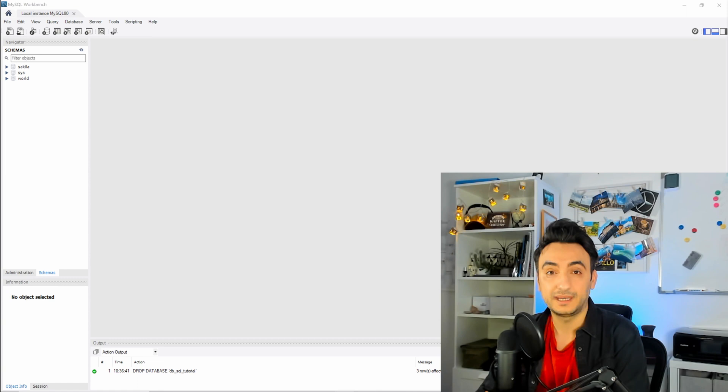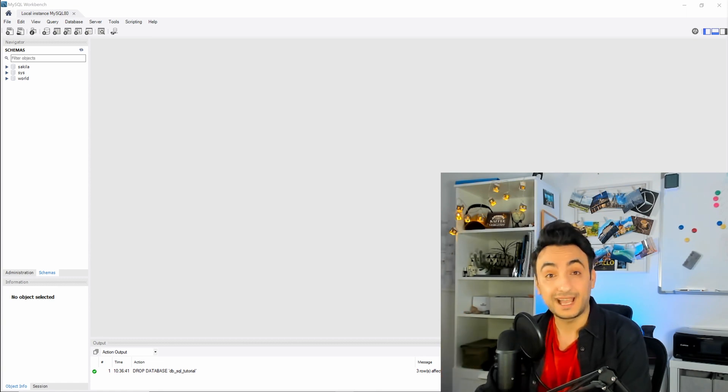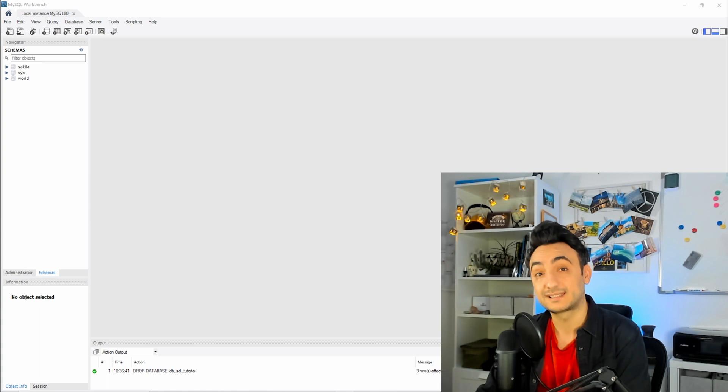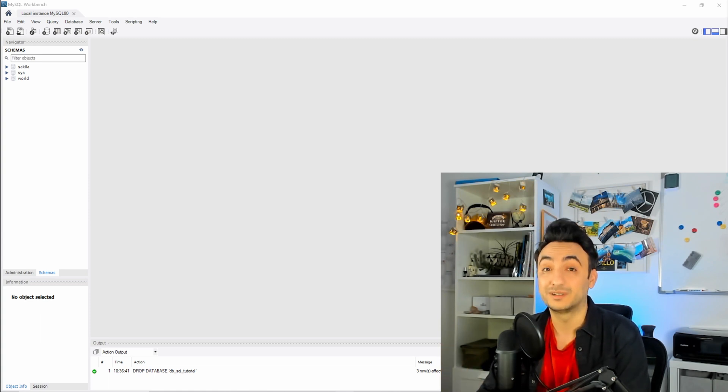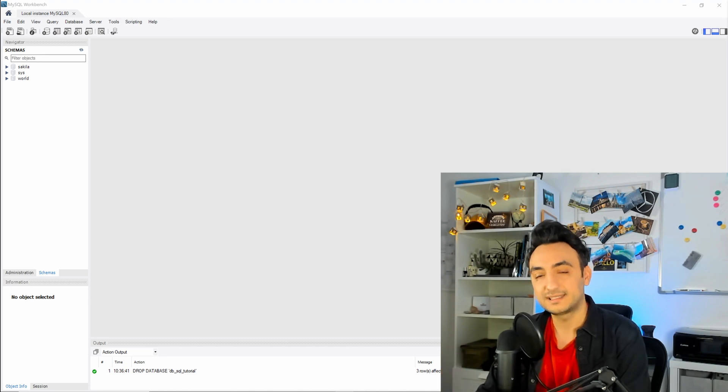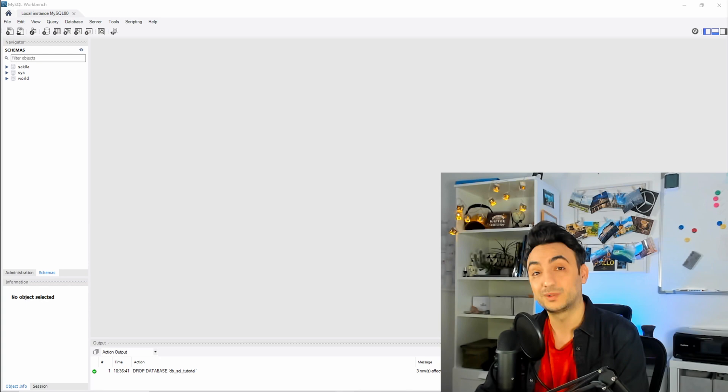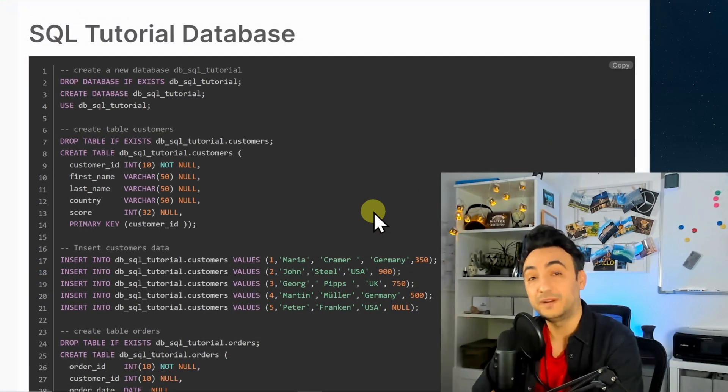What we're gonna do is I'm gonna show you some tasks and we're gonna try to solve those tasks using SQL codes on top of our tutorial database. So as the next step, I'm gonna show you step by step how to create our tutorial database.